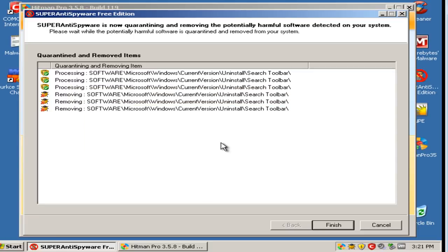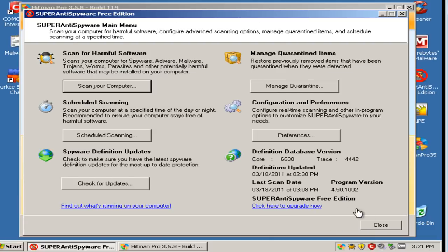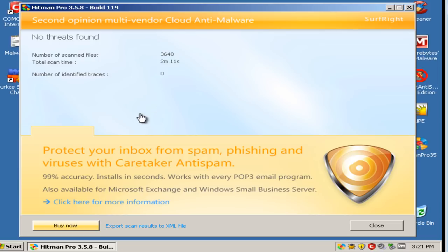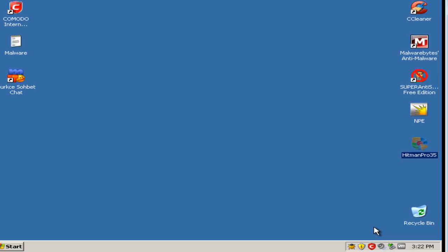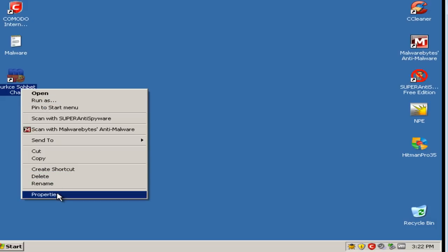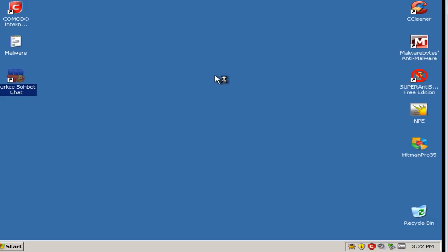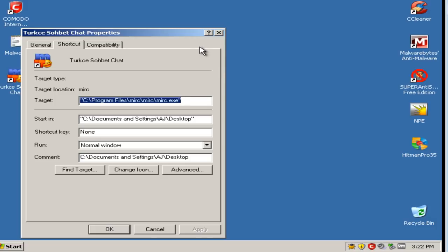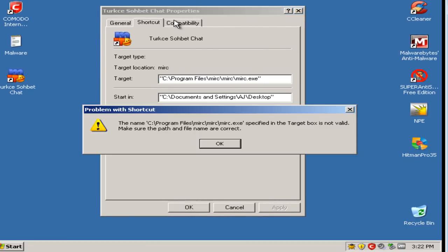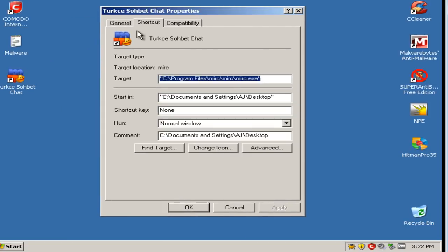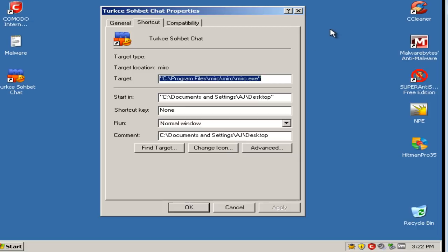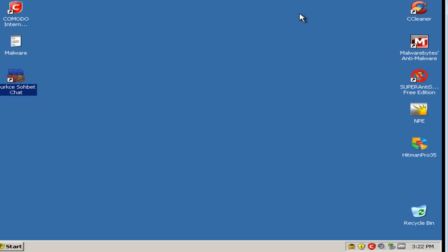That doesn't seem to be a serious threat. Alright, and last but not least is Hitman Pro. So as you can see, it found no traces of malware. So I have no idea what this chat application is, but it's somehow got installed.